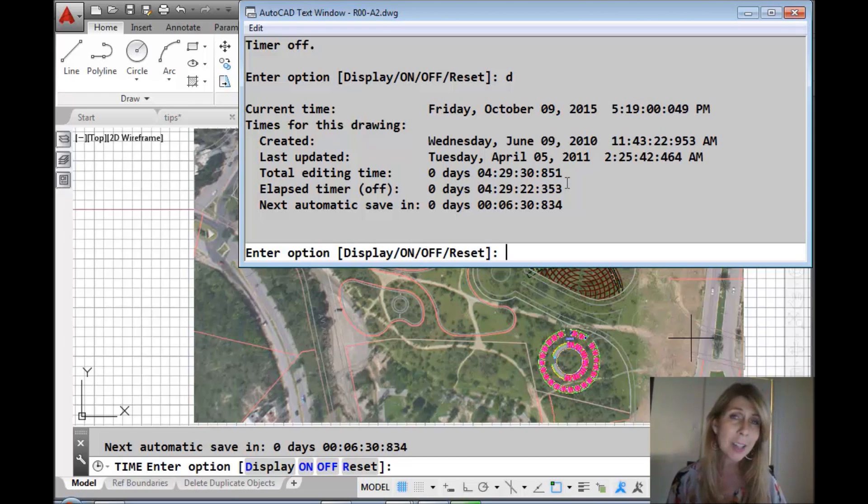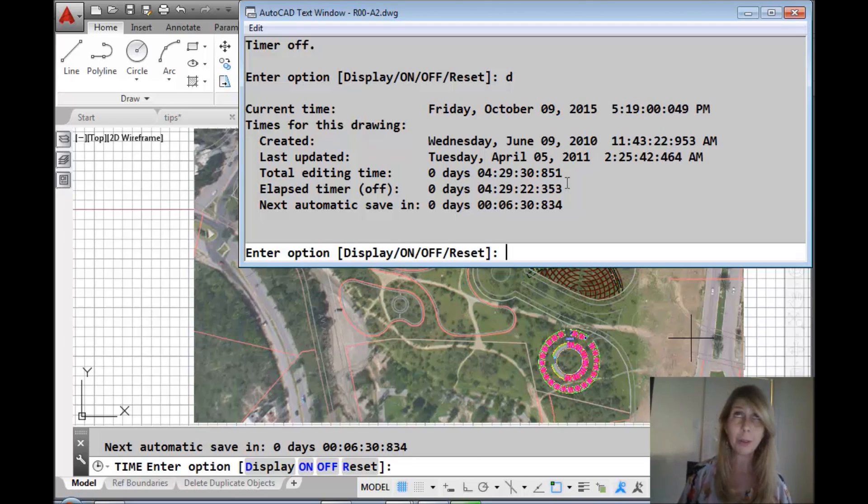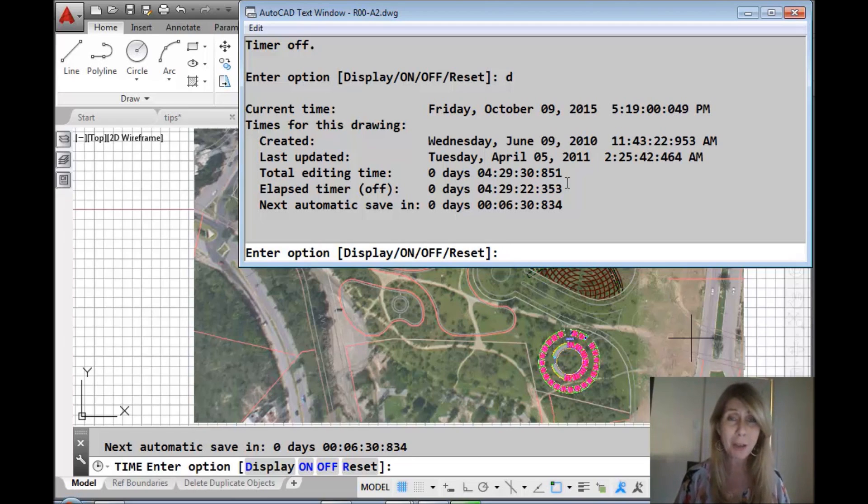Well, what if you wanted to time yourself doing something in AutoCAD? Maybe you're having a race with somebody else in the office to see who can get something done the fastest.